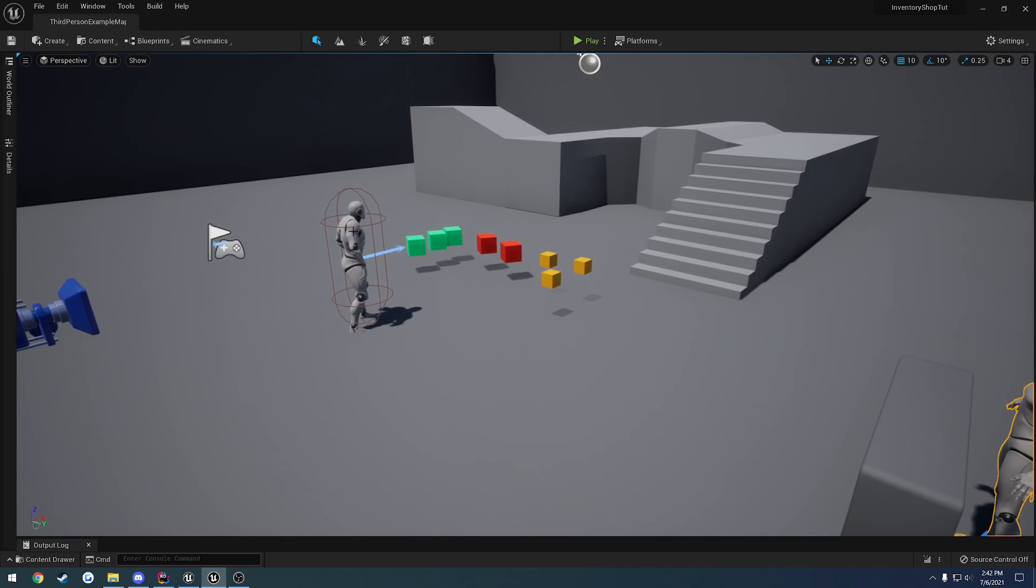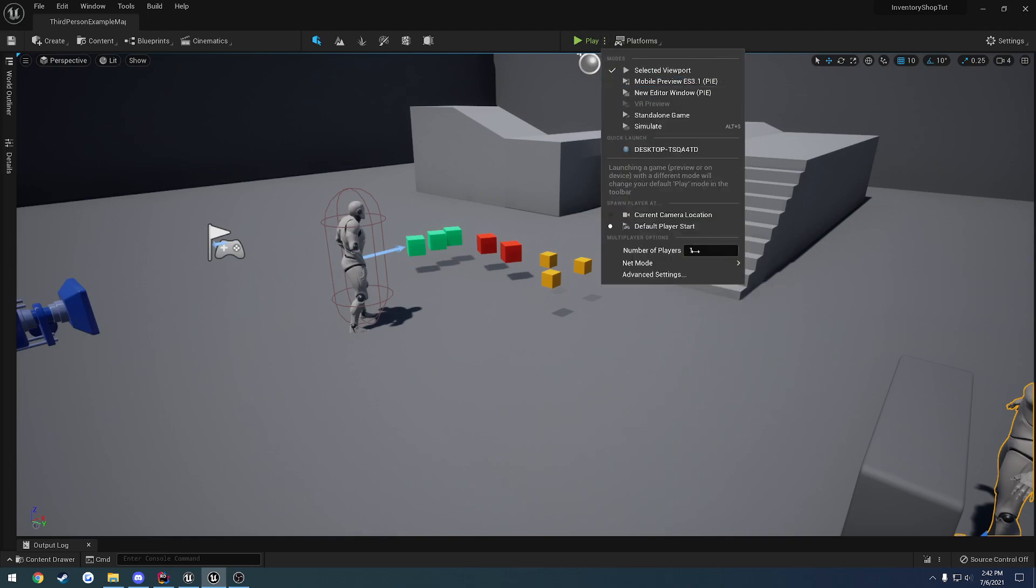The shopkeeper has just an array of items. Same thing goes with our player. For our player inventory, we have an array of items. Each one is replicated, so this gets changed live.